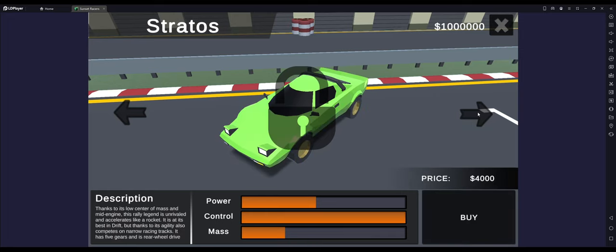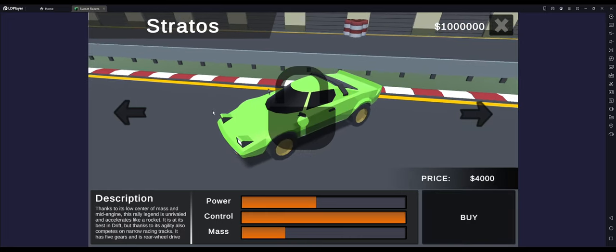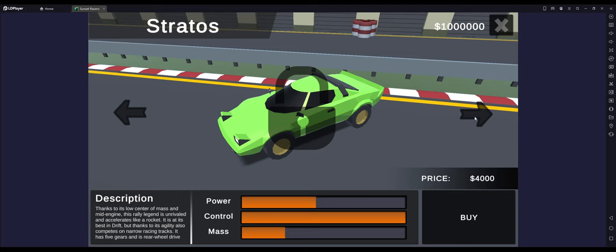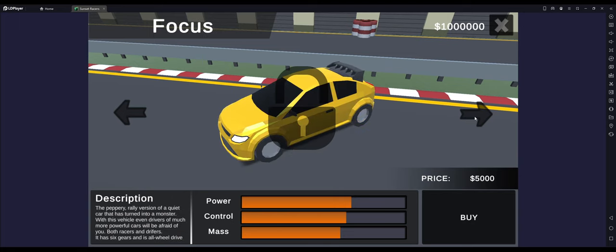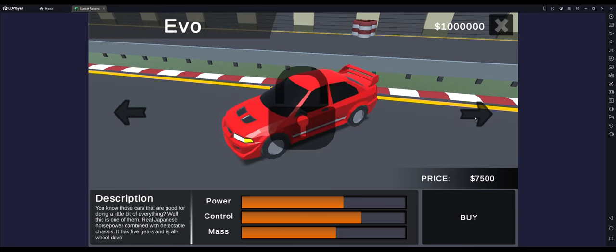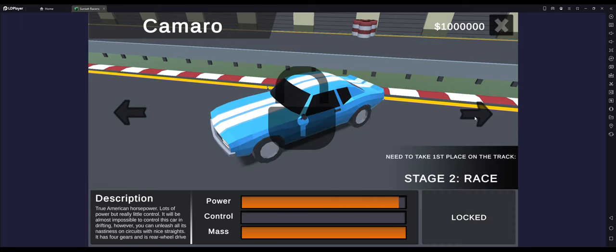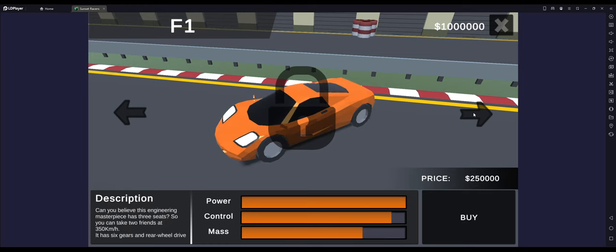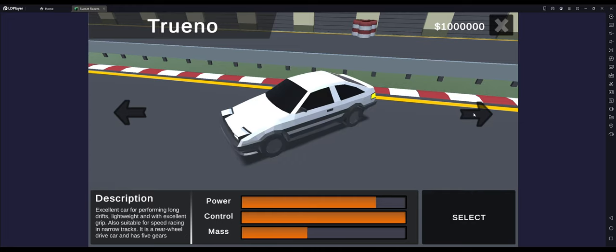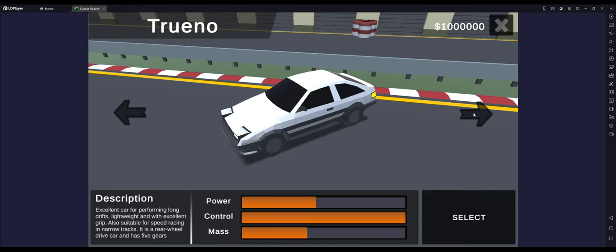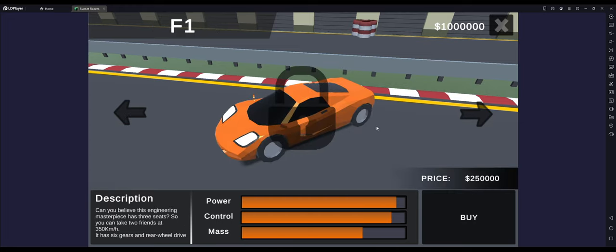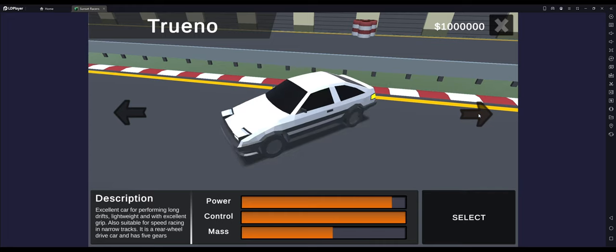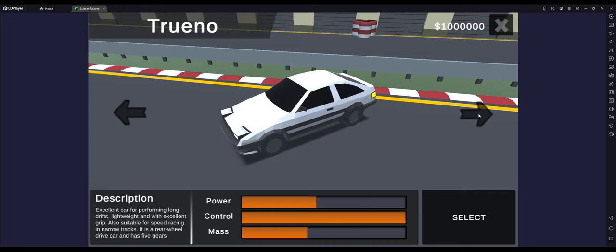You could buy the Stratos, which the Stratos is a very cool looking car. Buy the Focus, the Evo. Beat Stage 2 Race, you get the Camaro. Awesome. Mustang Boss. And my favorite car ever, the McLaren F1. I really hope there's some form of customization. I want to put a big wing on it and make it the F1 LM.